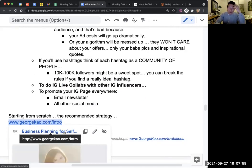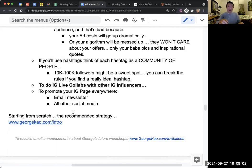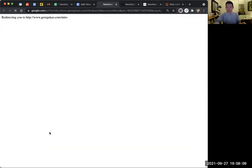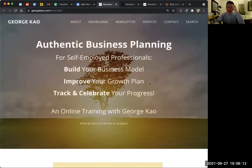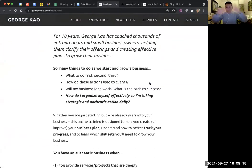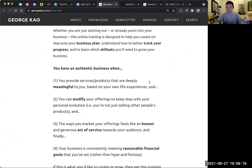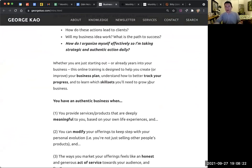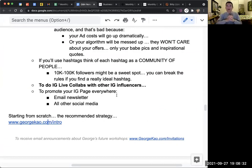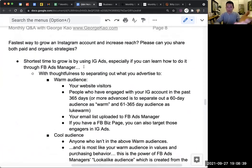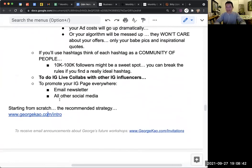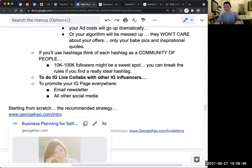This is my one course. If someone said 'George, I only want to buy one thing from you,' I'd say get this one — my business planning class. It basically gives my entire strategy in three sessions. It's relatively inexpensive, one of my most inexpensive courses, under a hundred dollars US. It includes all of my strategies, templates for planning, and a step-by-step plan for those who want to dive into ads. I also have a whole course on Facebook and Instagram ads, but this is my simple answer and recommended strategy.